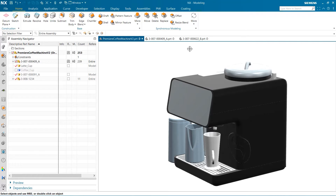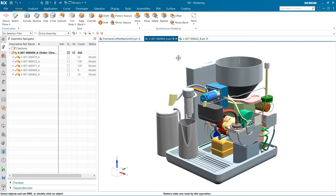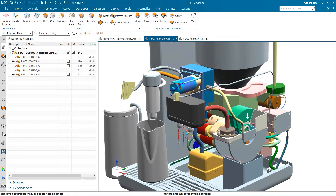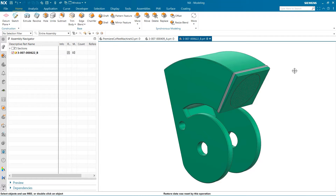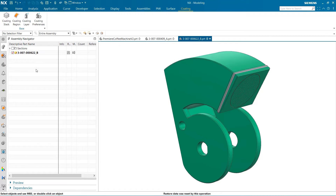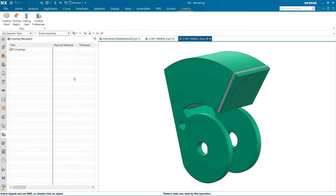We are beginning with a coffee machine. The part we are going to explore is the tamper on the inside. With this part already open in a new window, the first thing I'm going to do is click on the Coating tab and additionally open up the Coating Navigator. The Coating Navigator is an excellent tool to keep track of all the different layers that have been applied to your part.